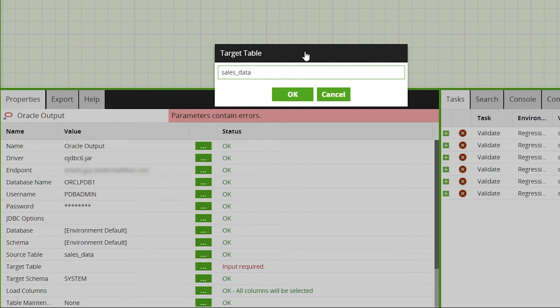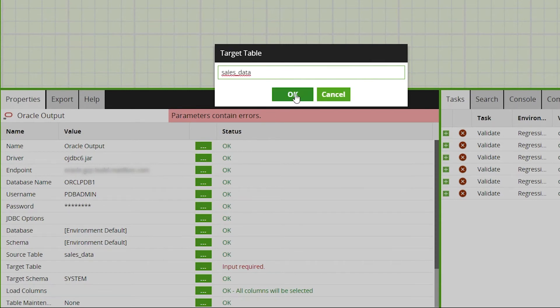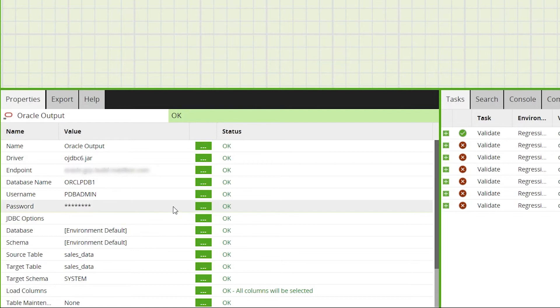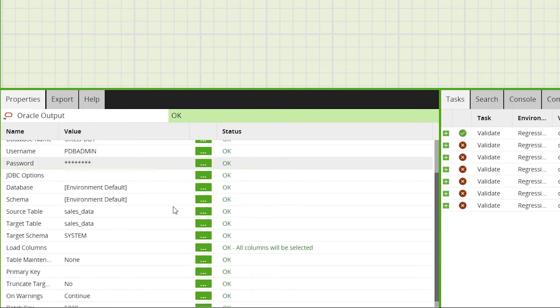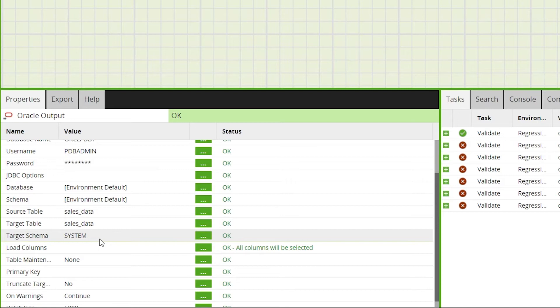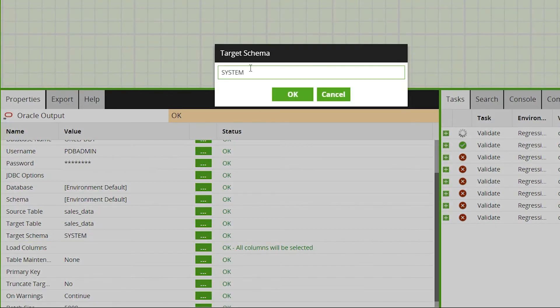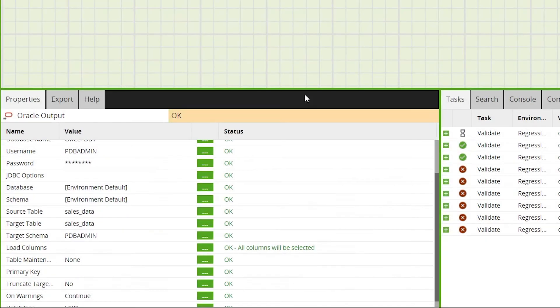Then we'll need to select the target schema on the Oracle database and the name of the table as it will appear on your Oracle database. Be aware that using the same name as an existing Oracle table may replace the existing table depending on the table maintenance settings. We'll go through these settings shortly.